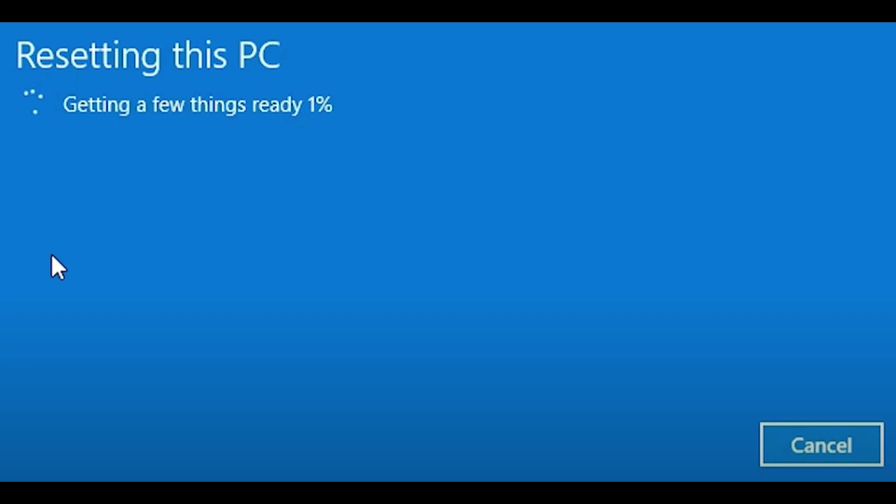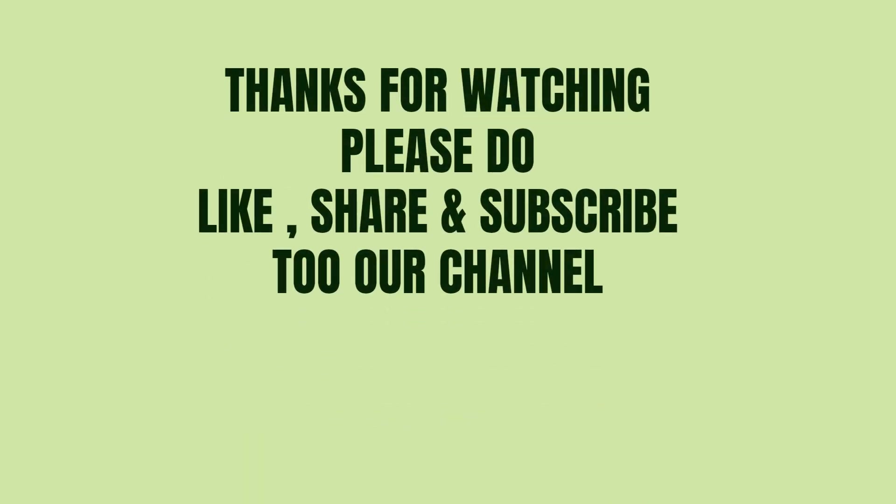This is the way you can use Command Prompt to reset your laptop. Thanks for watching. Please like, share, and subscribe to our channel.